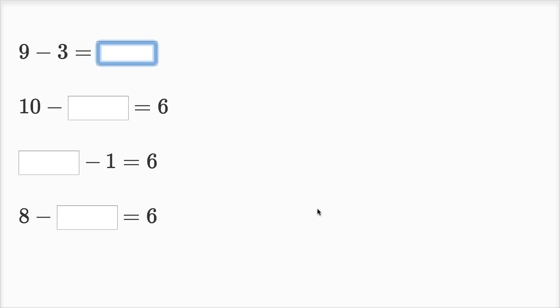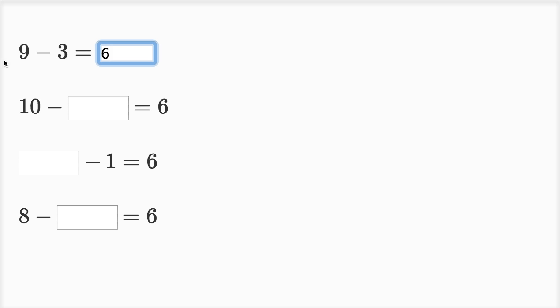Now we have some subtraction. So what's the same thing as nine minus three? If I have nine things and I were to take away three of them, I'm going to have six left. Nine minus three is the same thing as six.